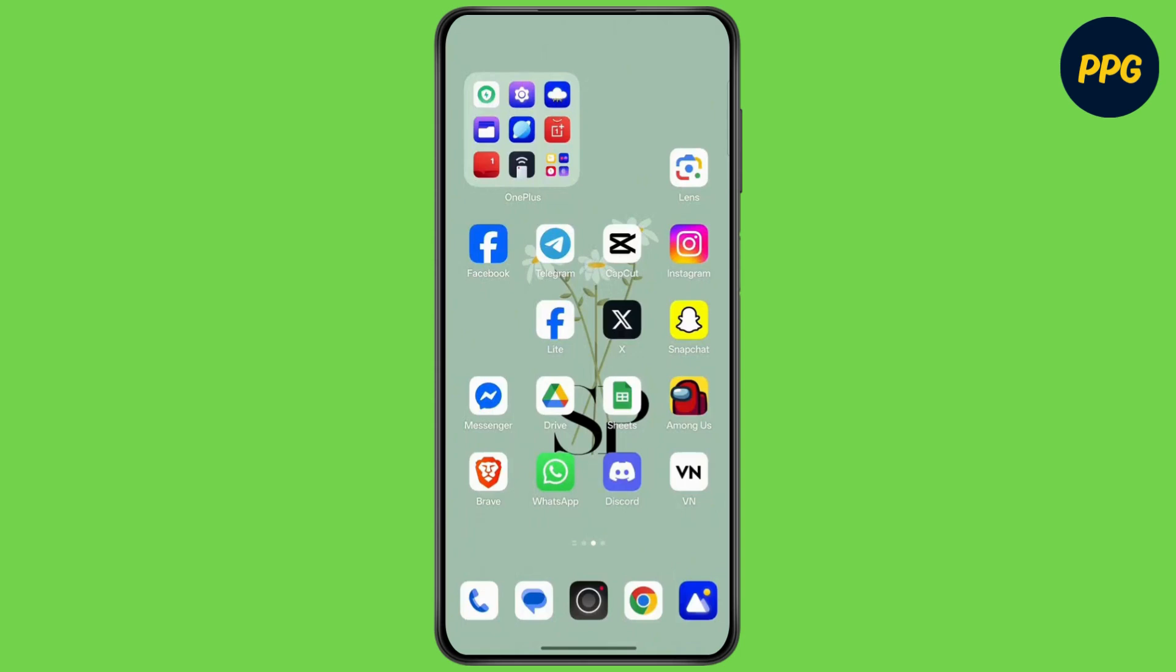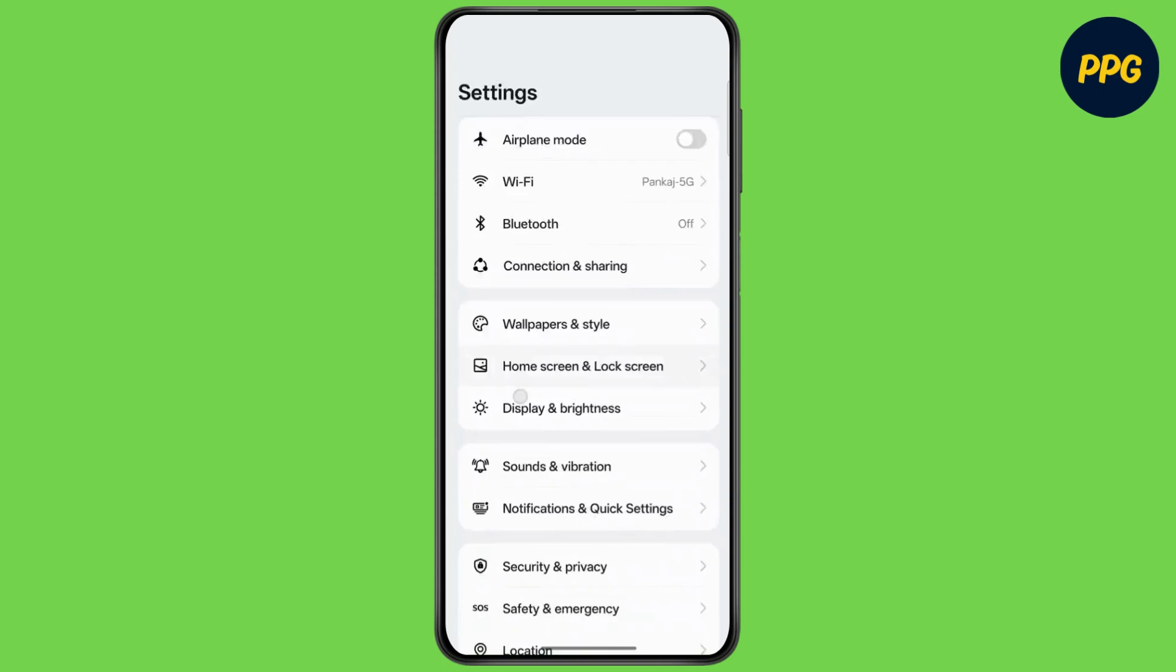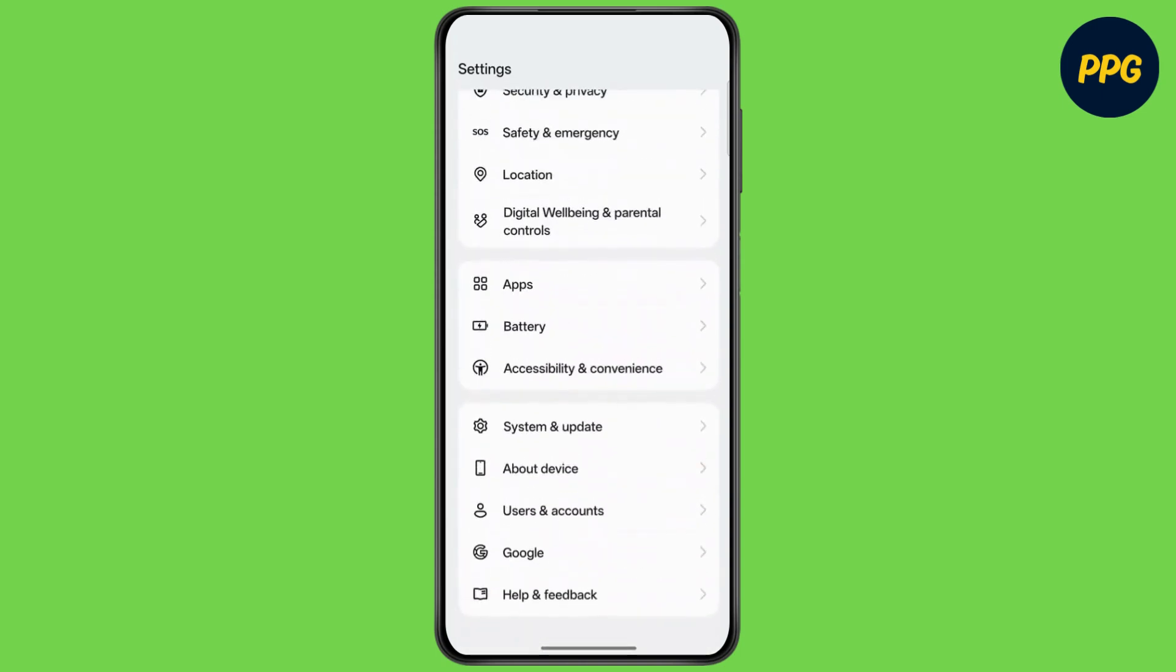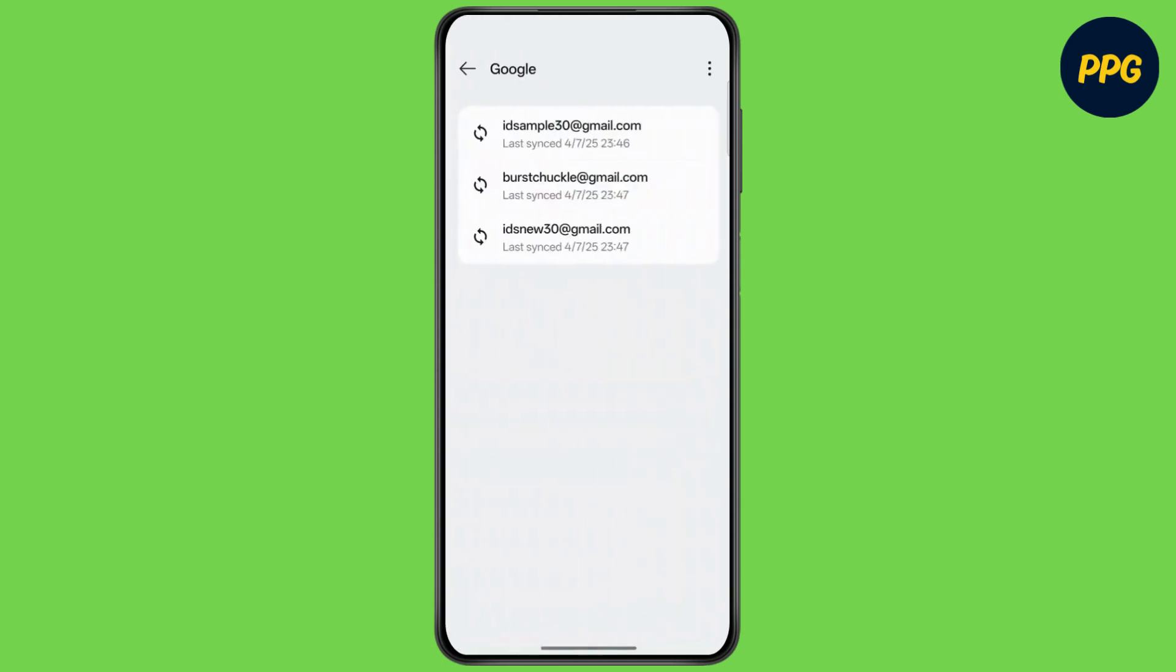First, open Settings on your device. Scroll all the way down to the bottom and tap on Users and Accounts. Now tap on Google and see if the account you are trying to login is present here or not.